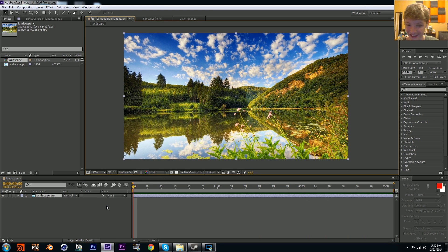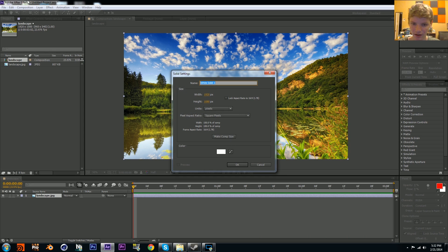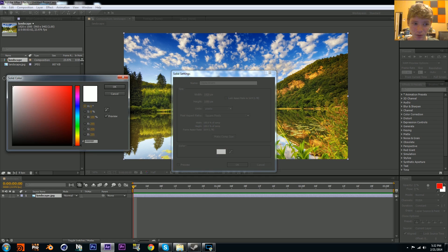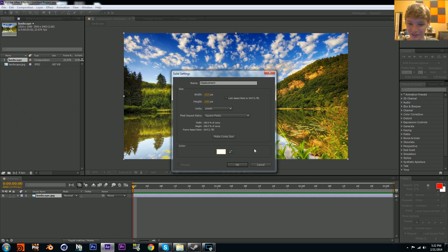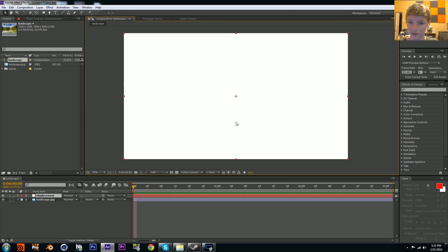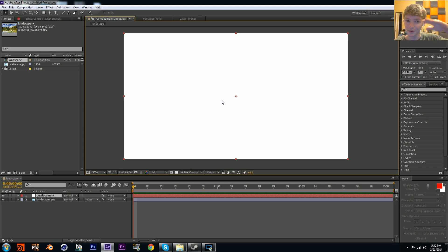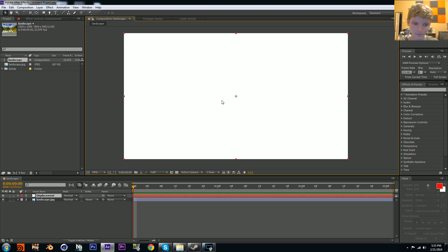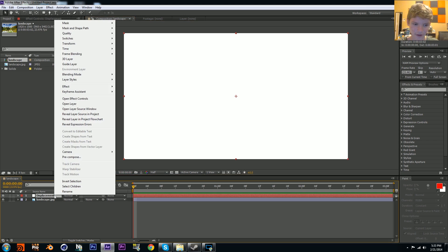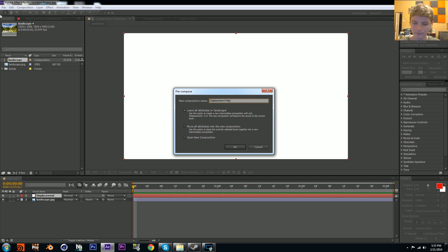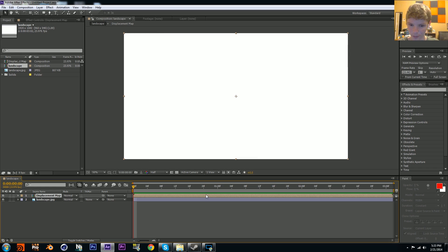Let's start off by making a solid. We'll call it displacement and make sure that it's pure white. That's very important because we're going to use a luminance channel to actually do this, meaning we'll use values of black, gray, and white - white being the top, black being the bottom, gray being 50 percent. Take your layer, pre-compose, and call it displacement map, then open up that composition.